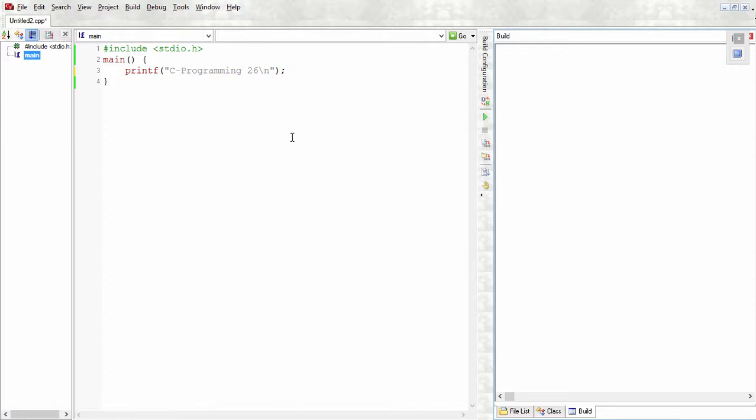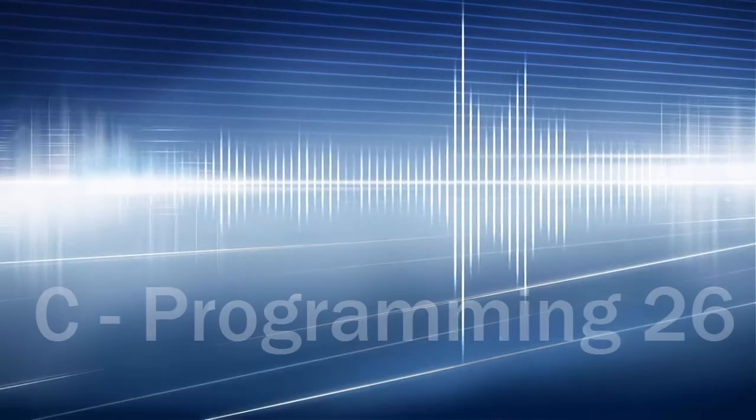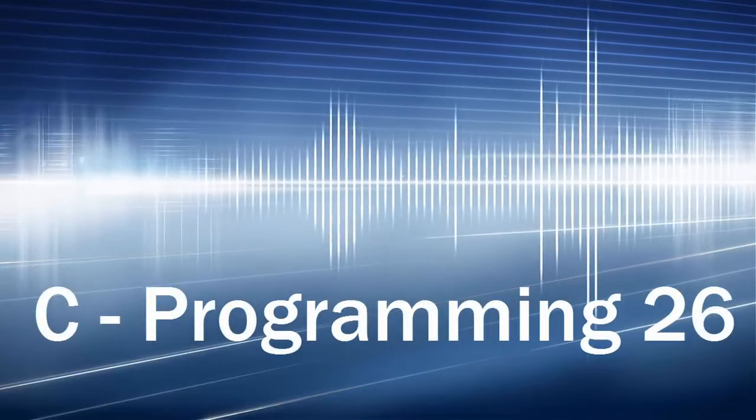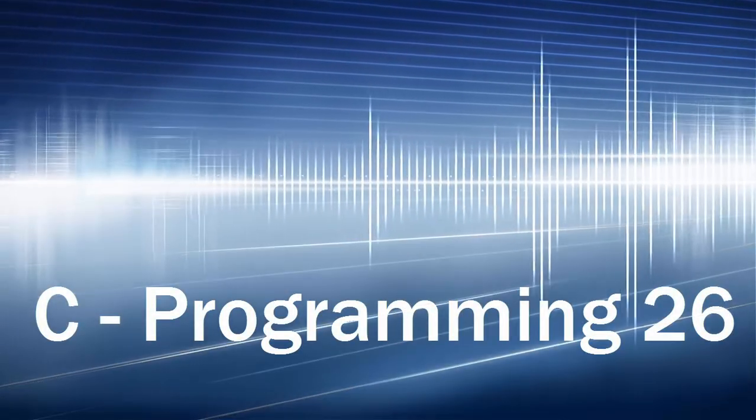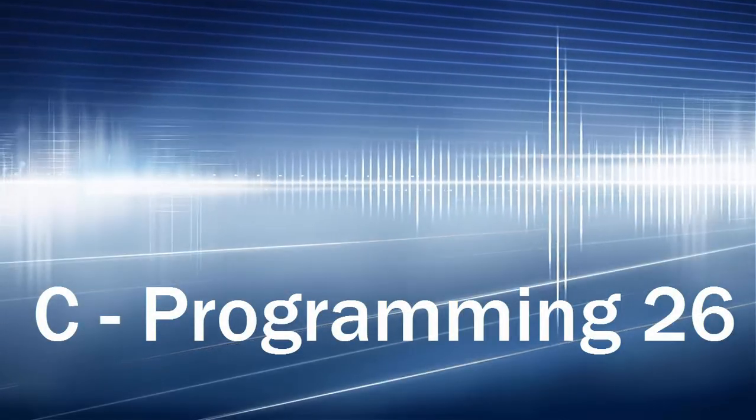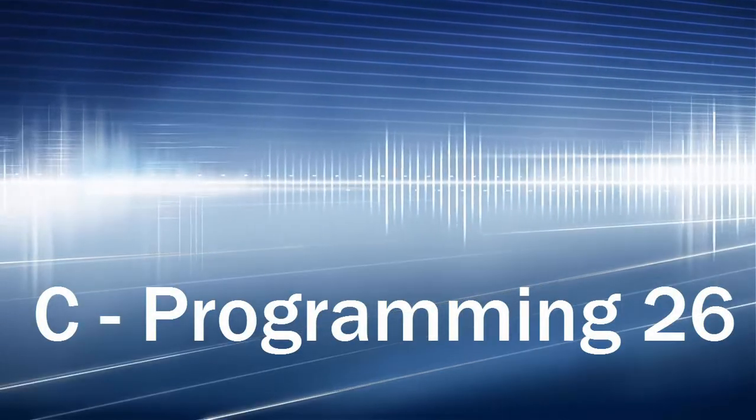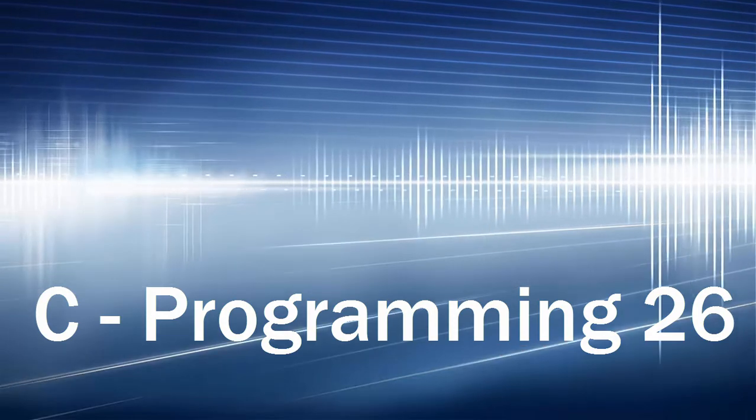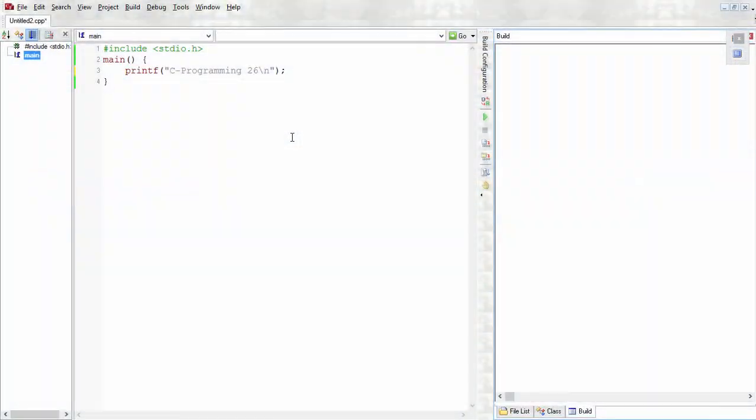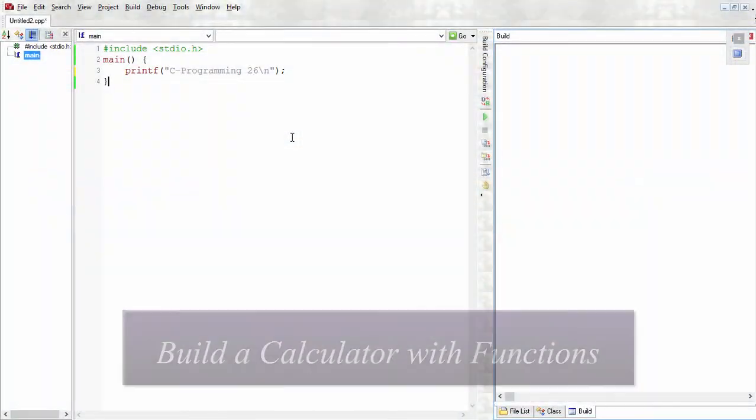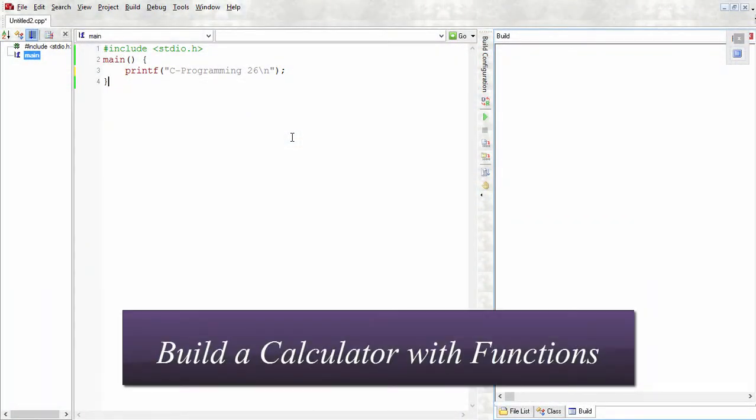Hello everyone, Swaroop here. Welcome to another tutorial in the C programming series. This video is number 26 in this series, so in this tutorial we'll extend our calculator program by using functions.